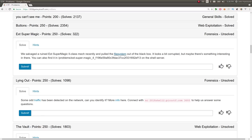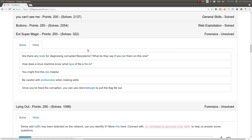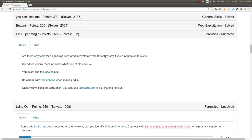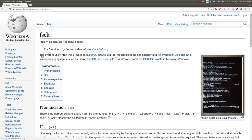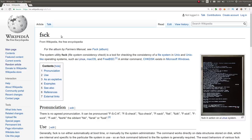So I checked the hints. You can do that. It's PicoCTF. That's cool. They say, are there any tools for diagnosing corrupted file systems? What do they say if you run them on this one? Sorry for my stutter. Getting all excited here. So this is FSCK, file system check.